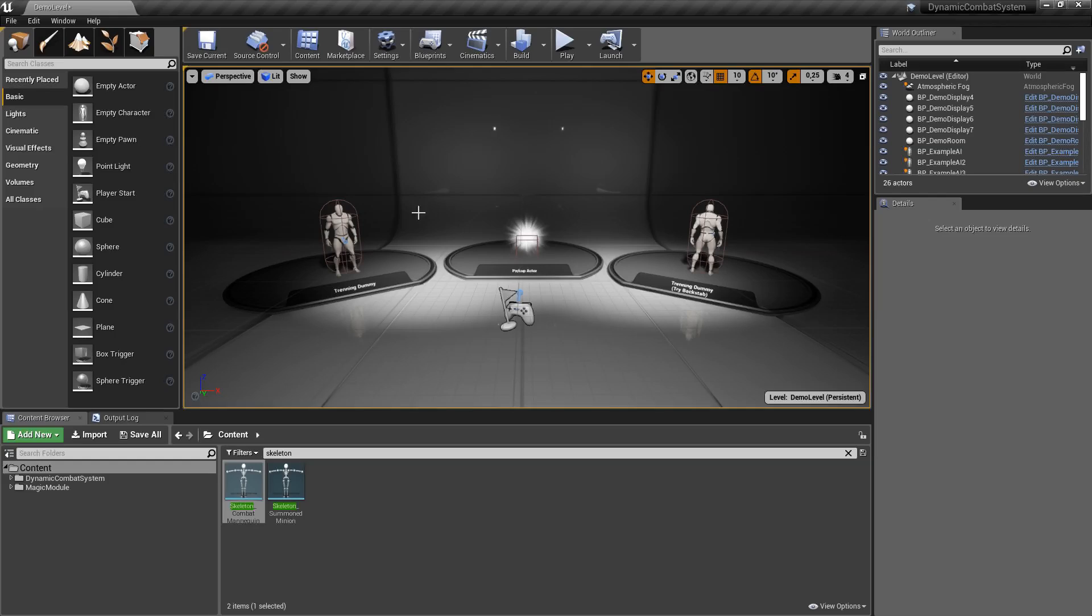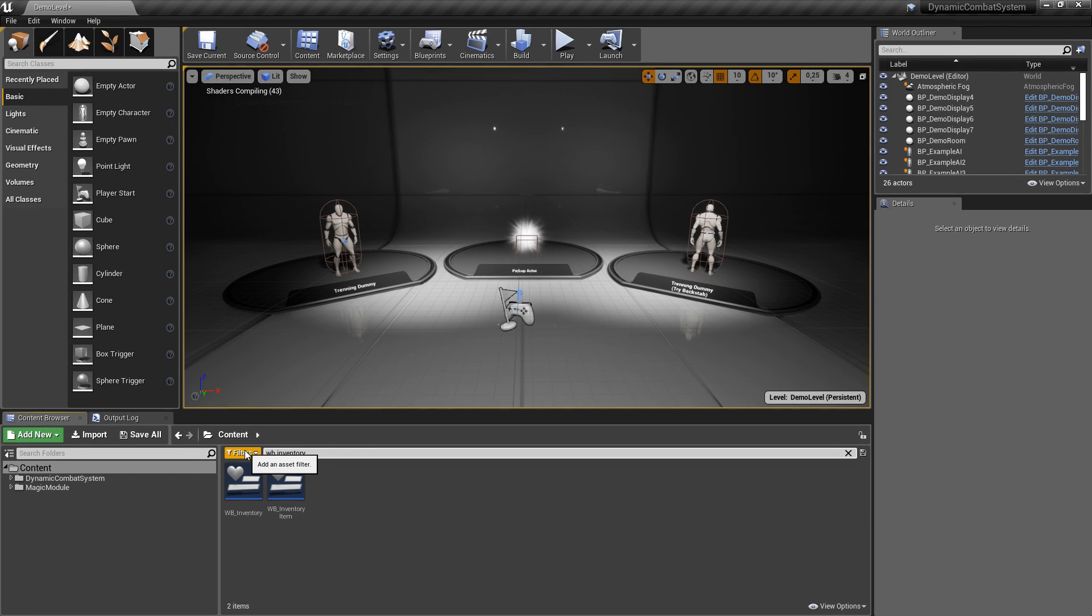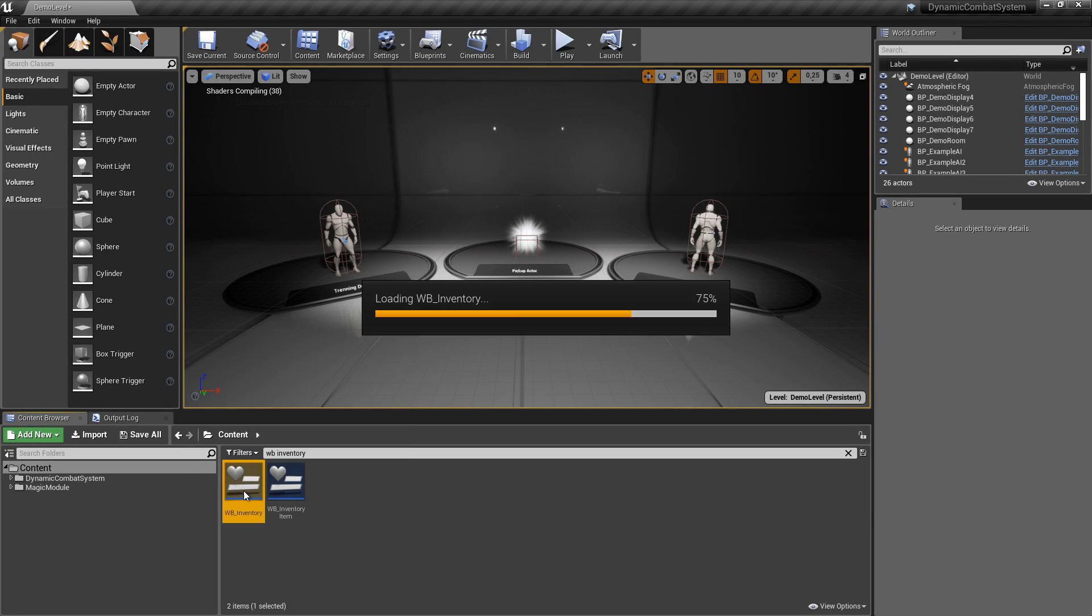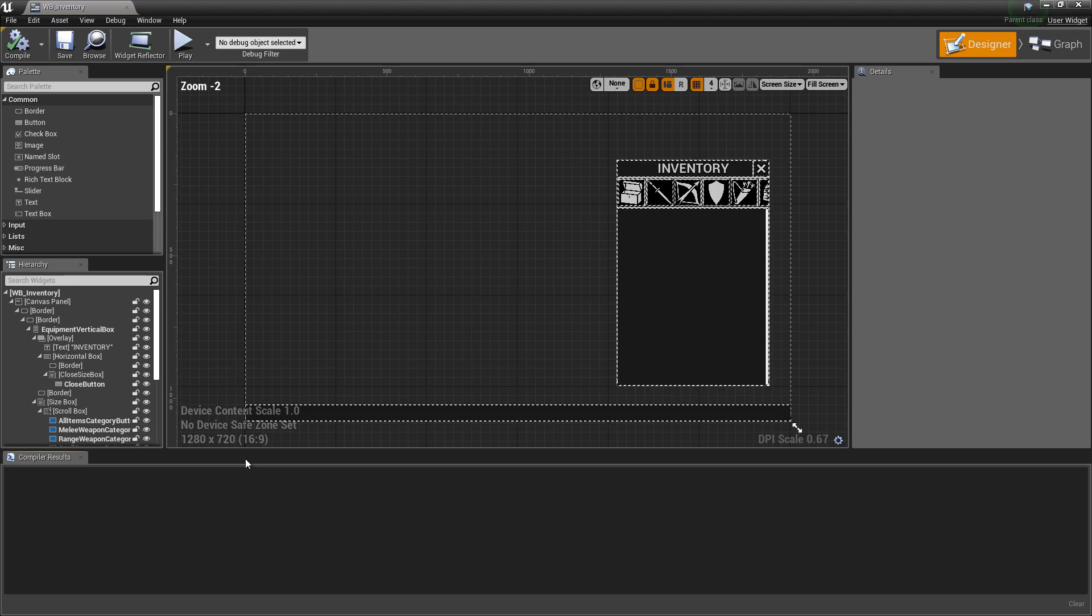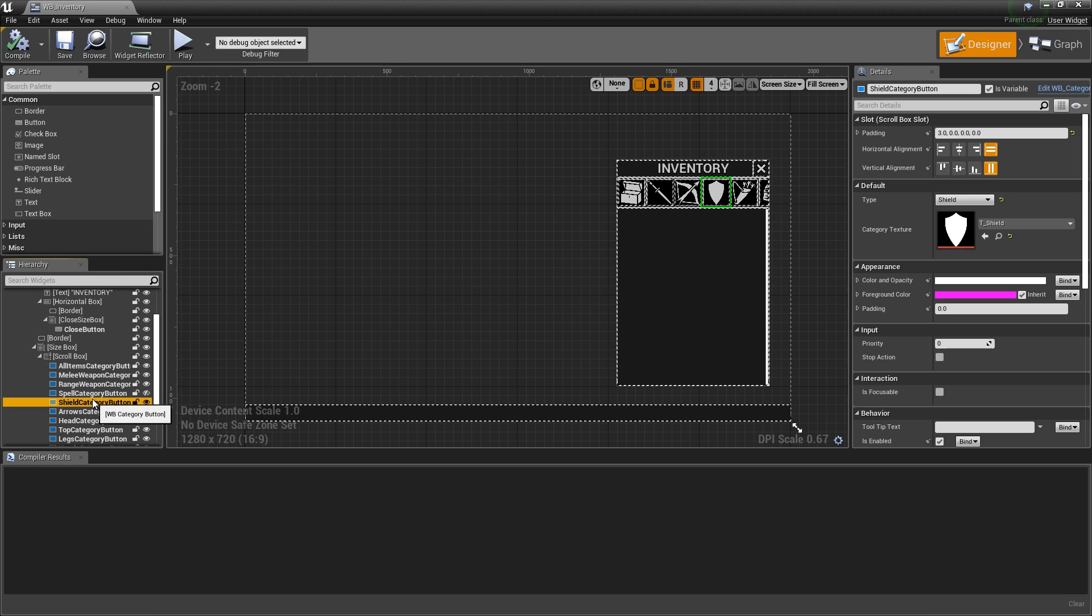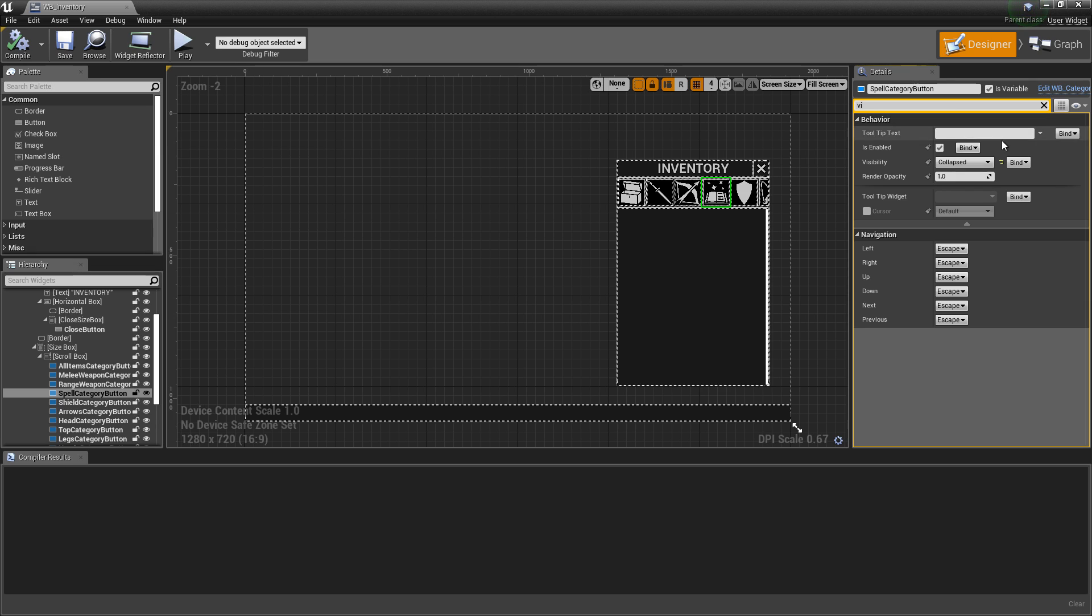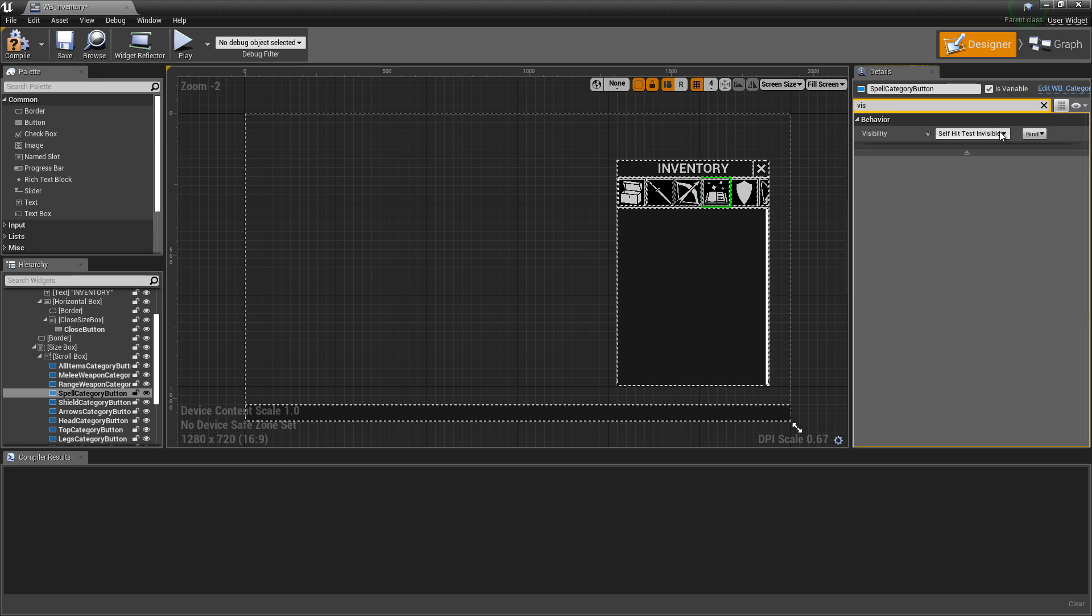Now let's handle widgets. We can maximize dynamic combat system project and let's open widget blueprint inventory. We should find here spell category button, let's uncheck the eye icon and change visibility to surface test invisible.